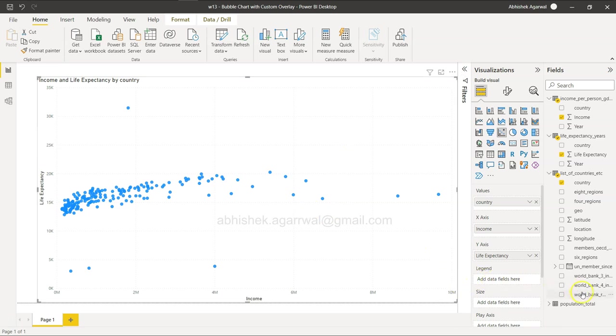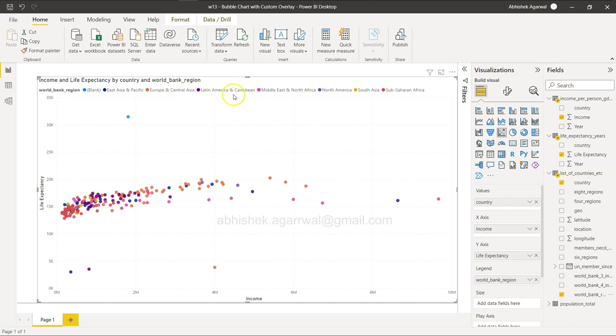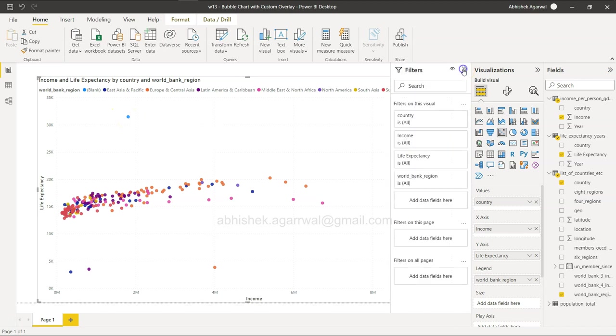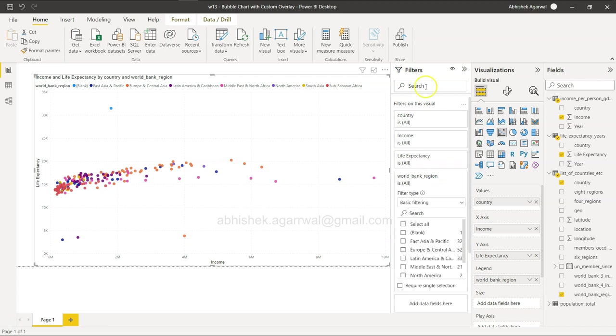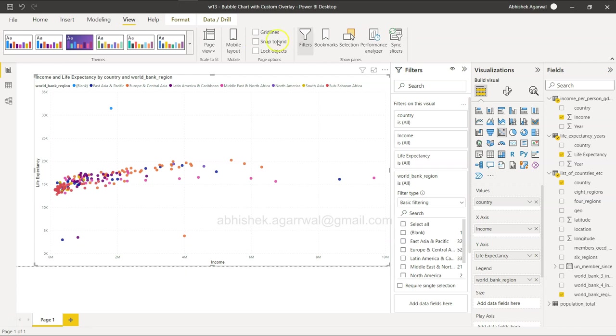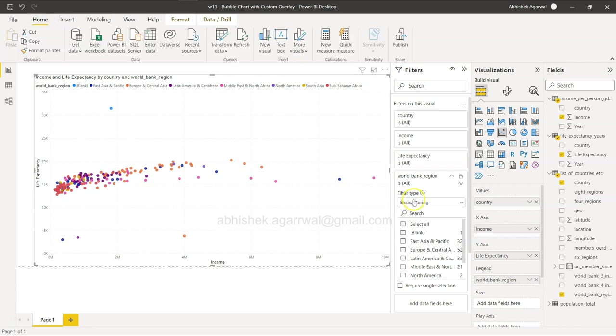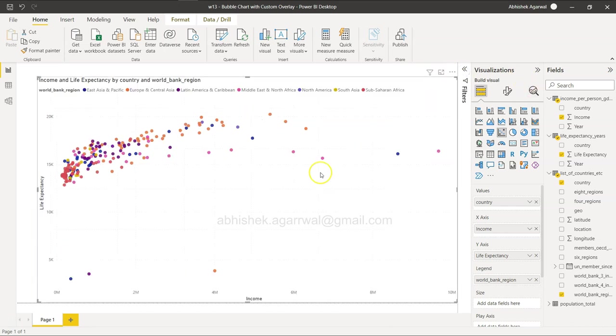One thing I will just make sure is the data model before doing everything. Because we changed our country table properly, all of these measures are now added to this dimension table, so we are good. I will hide this. We have this.